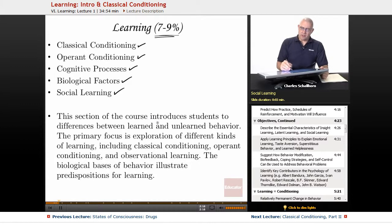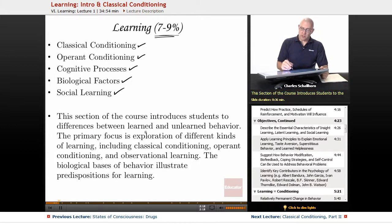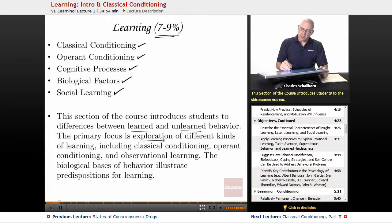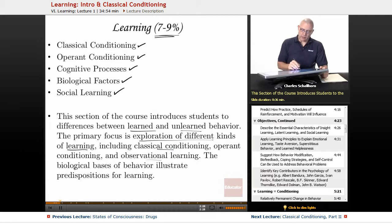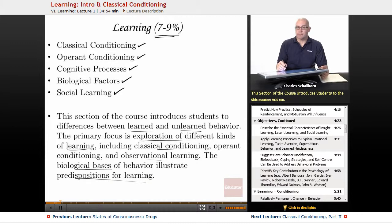The course introduces you to the differences between learned and unlearned behavior. The primary focus is on the exploration of different kinds of learning, including classical, operant, and observational learning, and of course the biological bases that help us have predispositions for learning.